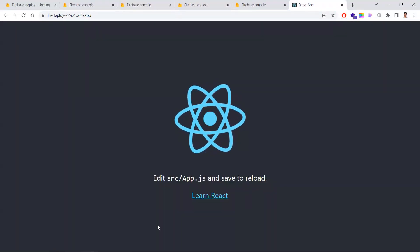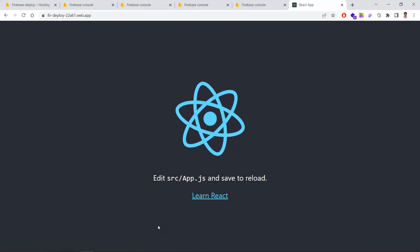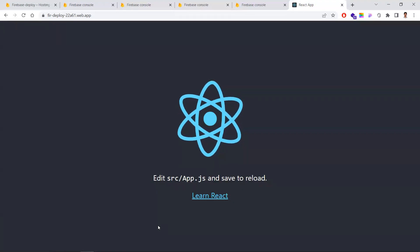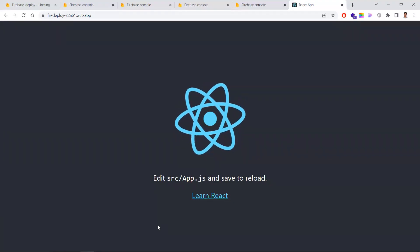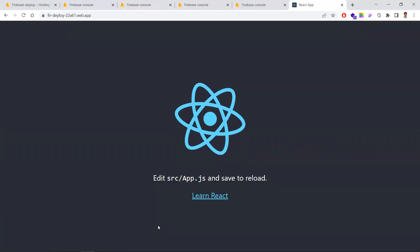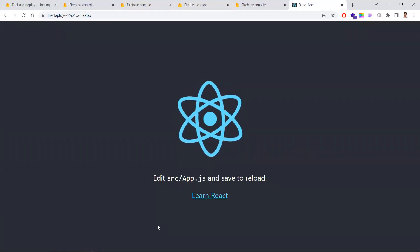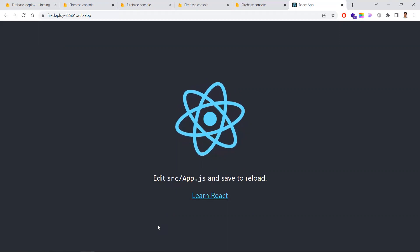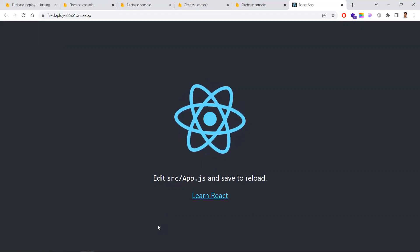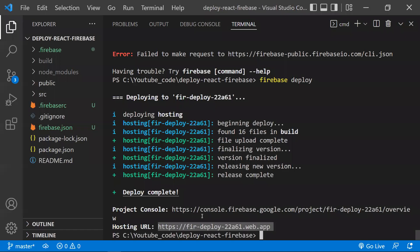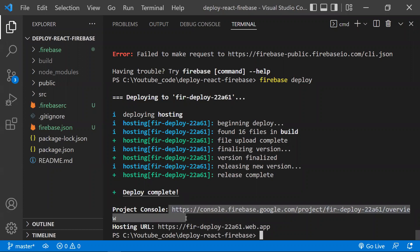Paste the URL into your browser and you'll see your hosted React application — this is what the default Create React App template looks like. This is how you can host your React application in Firebase.